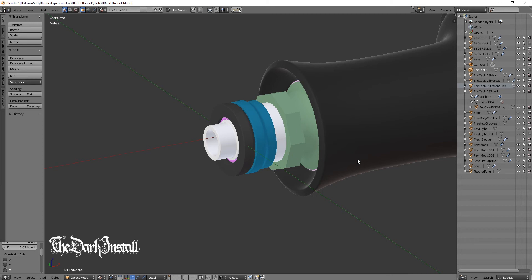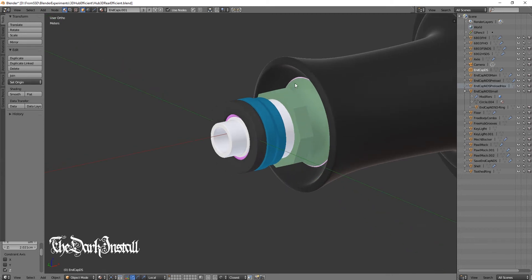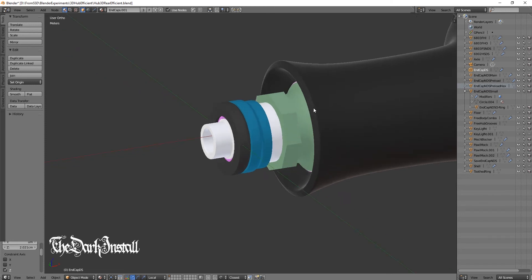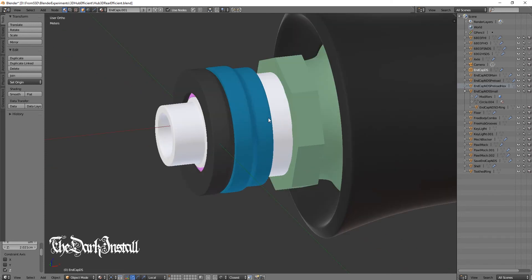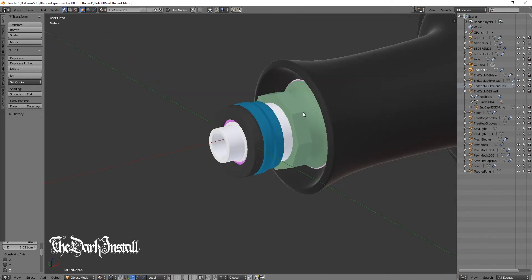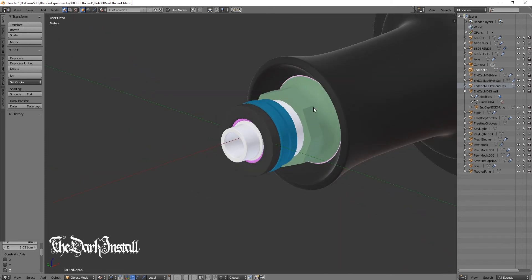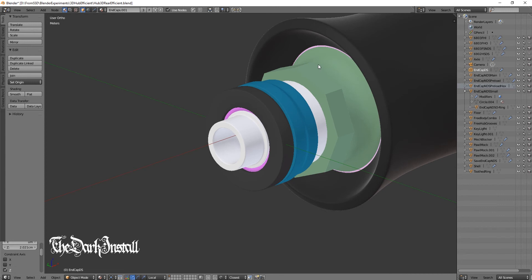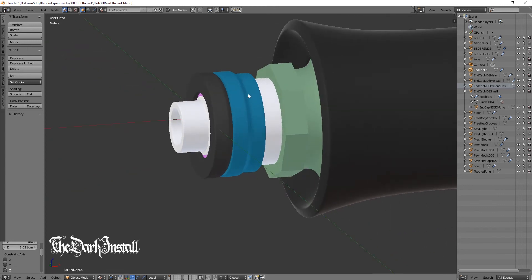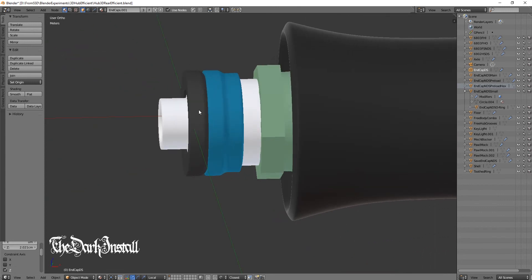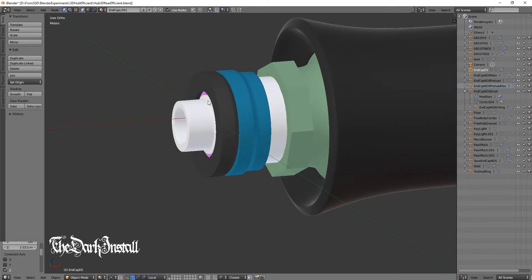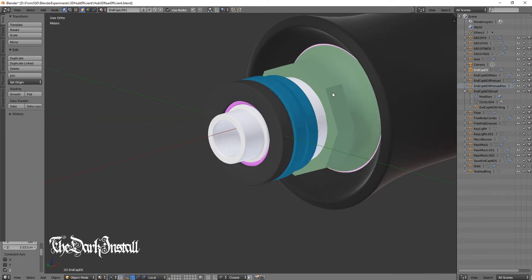This part here deals with the preload of the bearings and is completely separate from this blue and black part here. So now this bearing preload system is completely isolated from anything that happens here. So if you do your skewer up as tight as fuck, nothing will happen to the bearing preload. It has no relation to it anymore.